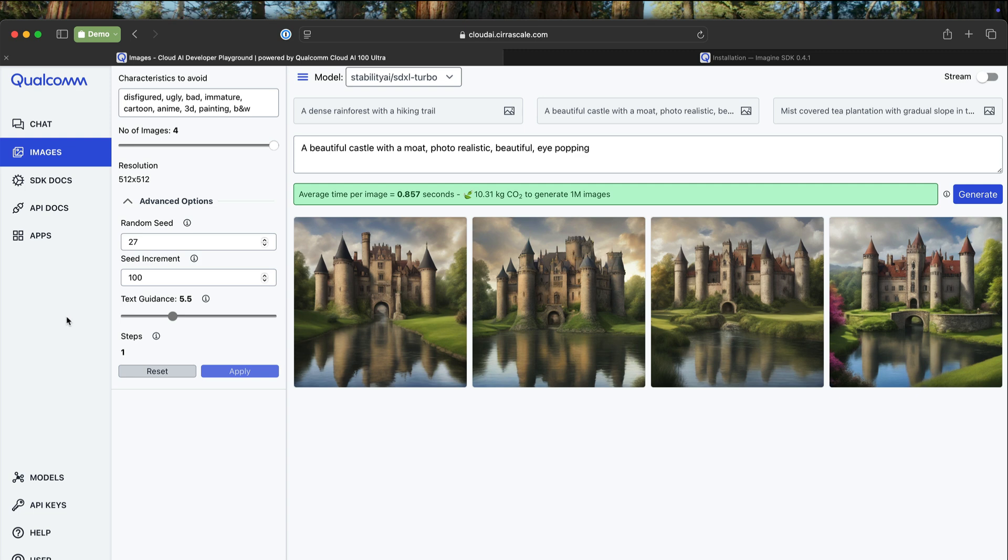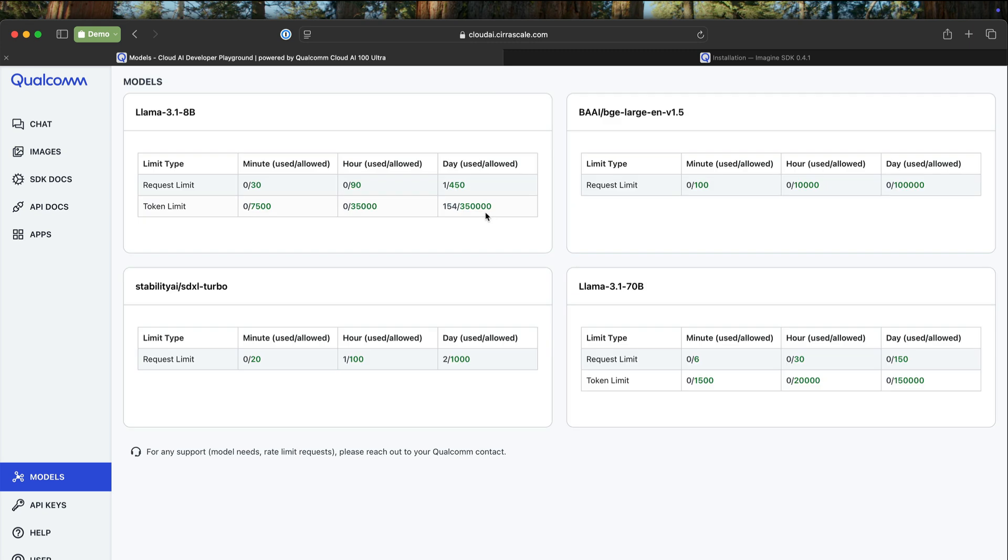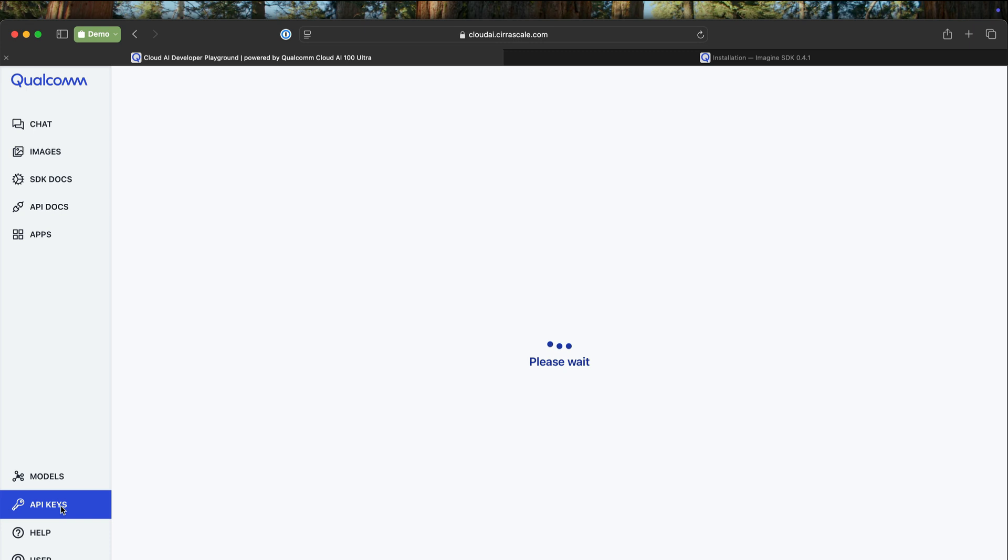Coming back to the playground, you also have the model section where you can look at the available models. At this point, there are LLMs based on LLAMA 3.1, then there is Stable Diffusion SDXL Turbo. For embeddings, there is the Beijing Academy of AI's BGE Large EN V 1.5. This is one of the most preferred models for generating embeddings. And of course, you can use an API key, and this is the API endpoint.